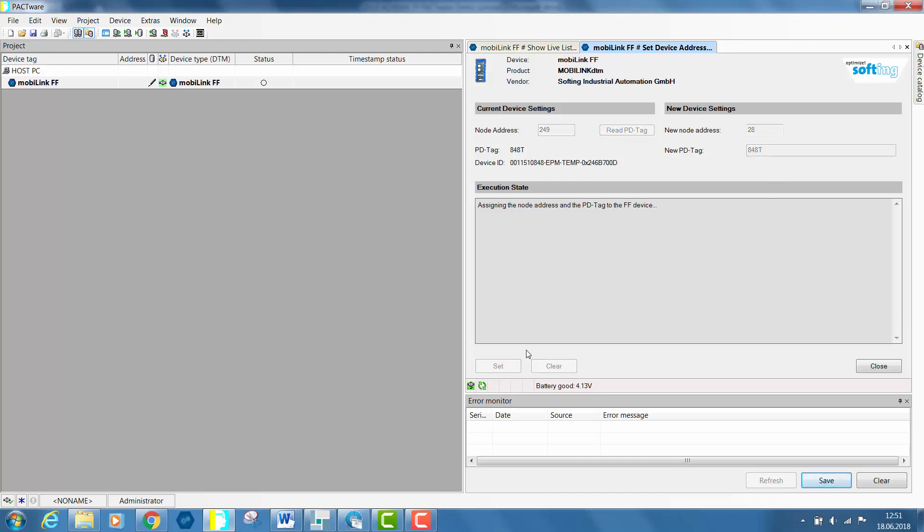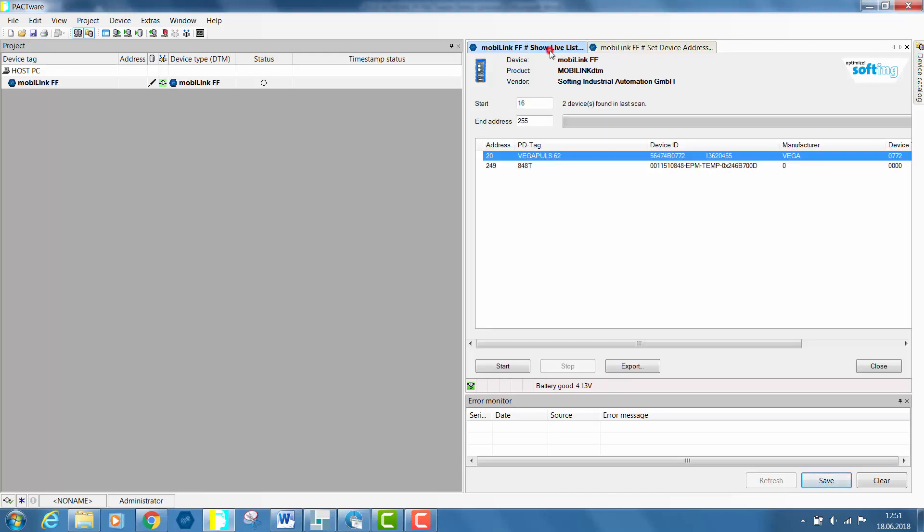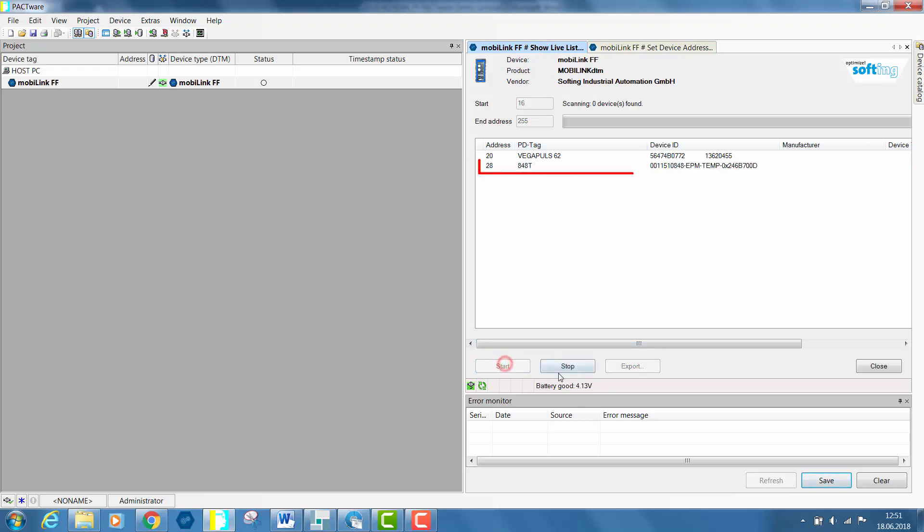The MobiLink is now communicating with the field device to change the node address value. You can verify that your value has been properly configured by refreshing the show life list. You will notice that the Rosemount sensor has got the address value 28.